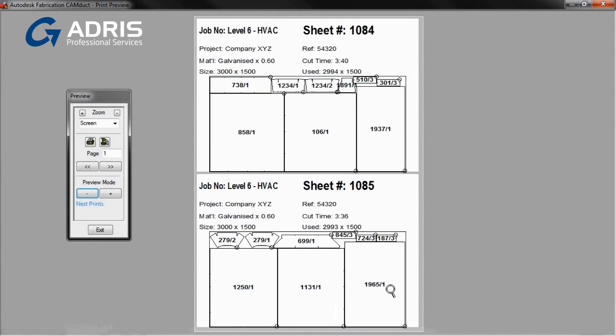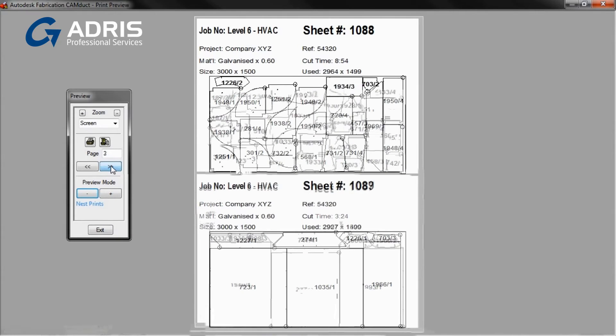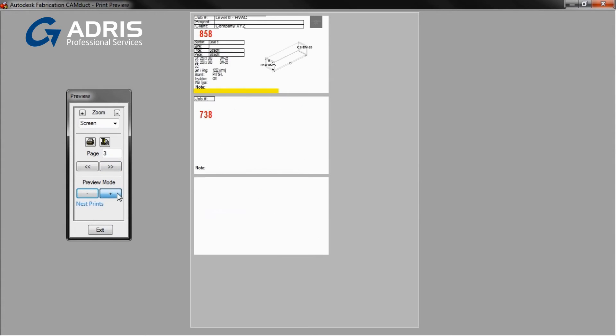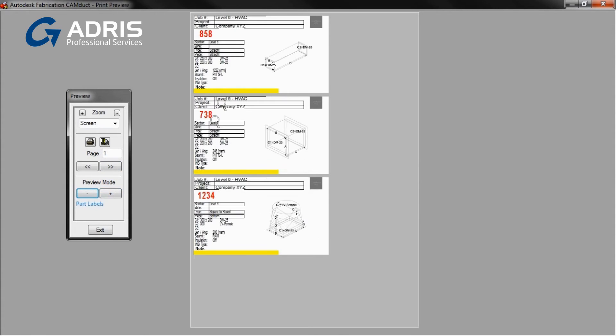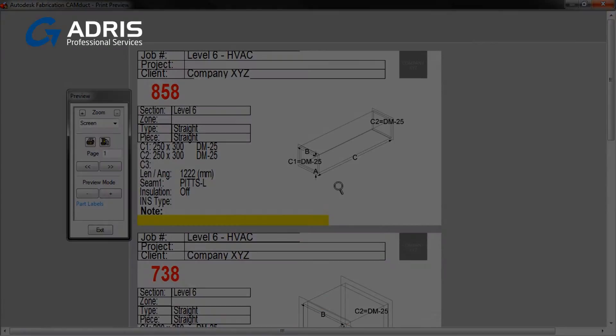Use the label functionality to effectively document components or integrate with Autodesk Fabrication Tracker to provide project status updates to your client.